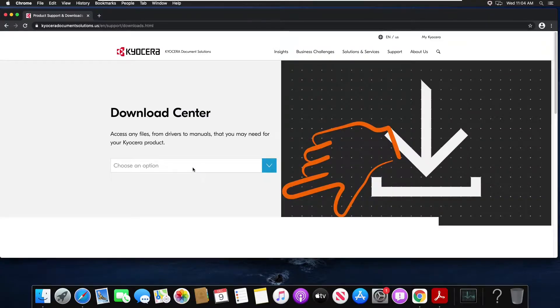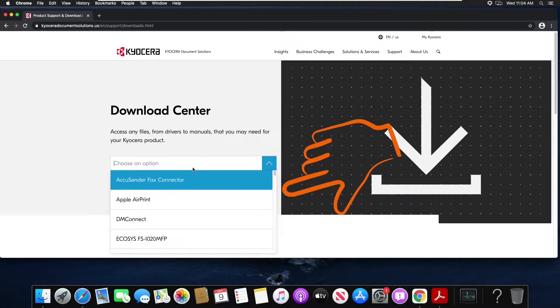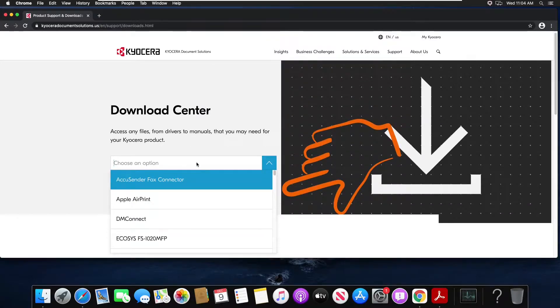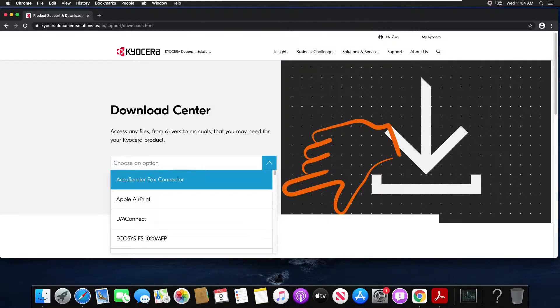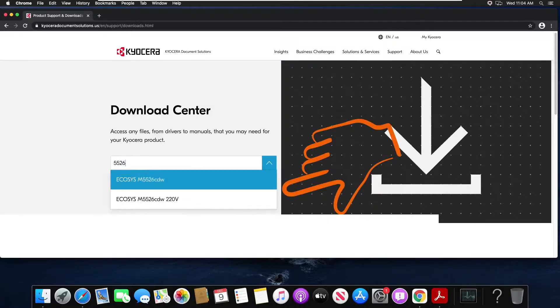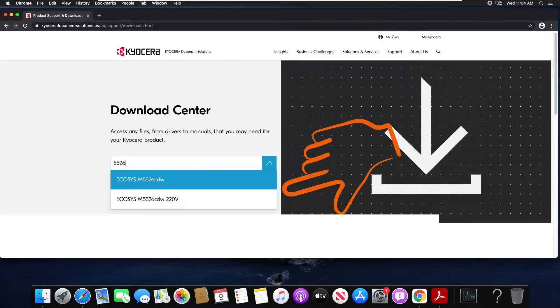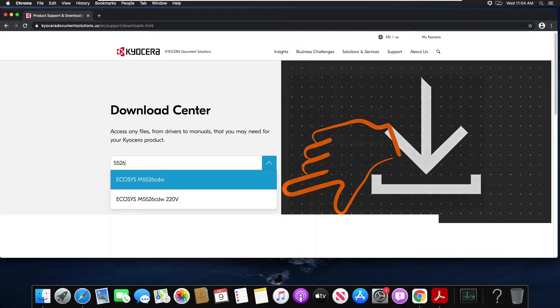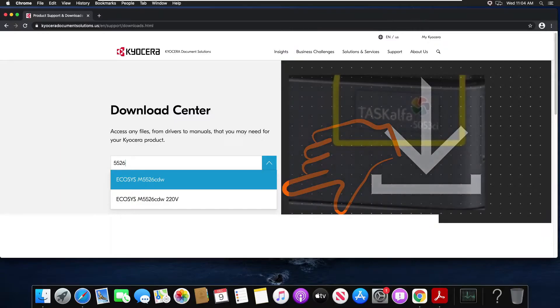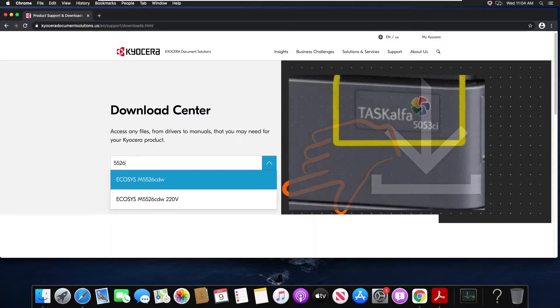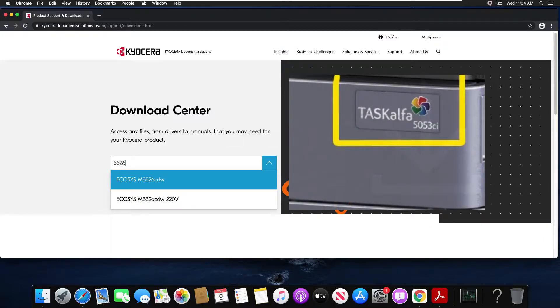In the choose an option field enter in the model of your machine. I'll be demonstrating on my own personal machine which is a 5526 CDW. Remember you can always look at the front facing cover of your device to find the model.